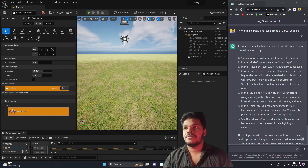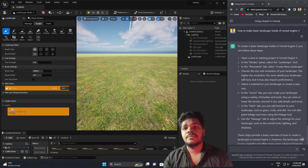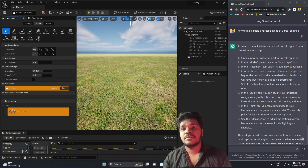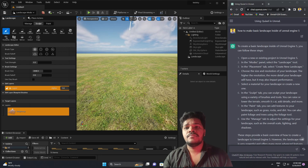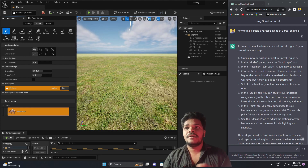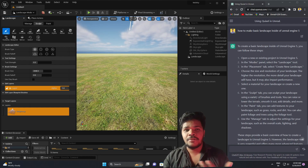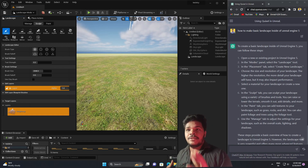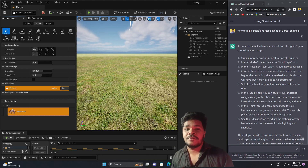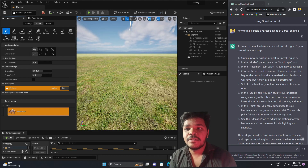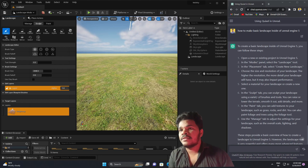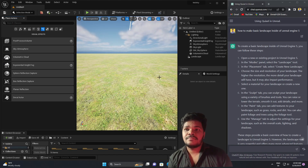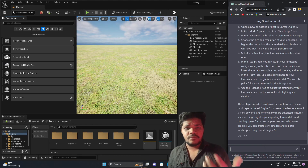This step is also not working as expected. The Sculpt tab lets you sculpt your landscape using various processes — you can raise or lower terrain, smooth it out, add details, and more. I think ChatGPT doesn't have knowledge about the layout of Unreal Engine. It knows the options but doesn't know where things are located in the interface. This question also failed. Let's try another one about the water system.